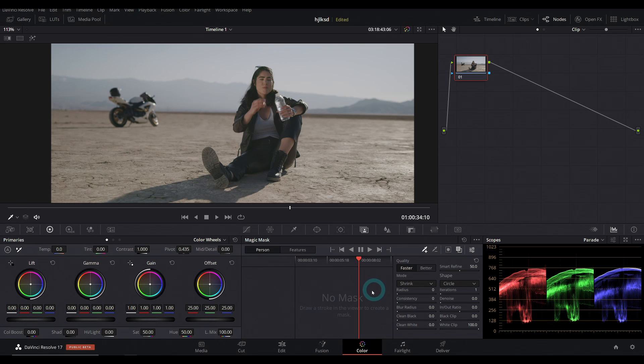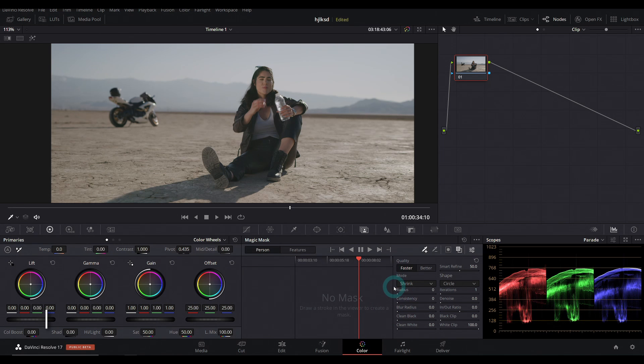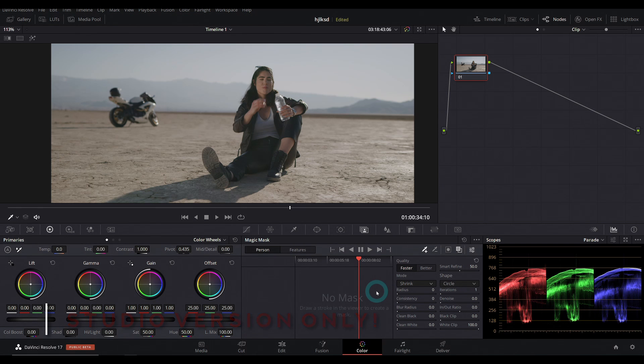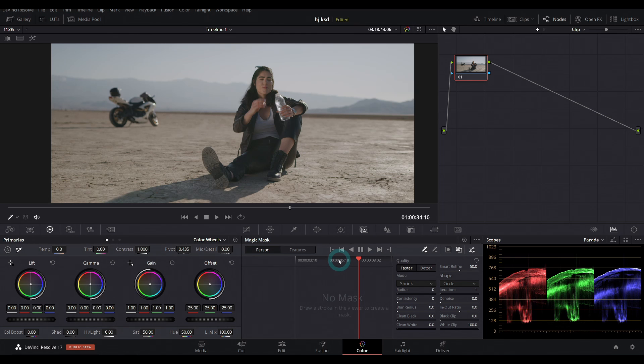Here I am in Resolve 17. This is the studio version. This does not unfortunately come with the free version of Resolve. I usually try and just do training on stuff everyone can get, but I definitely wanted to show you this because this might be a major reason to upgrade.